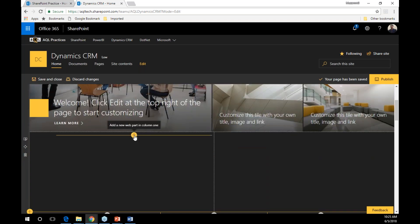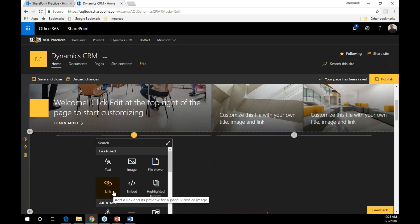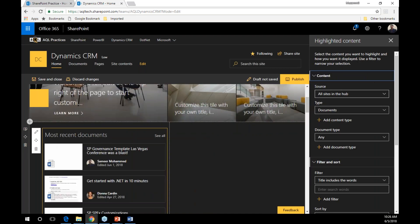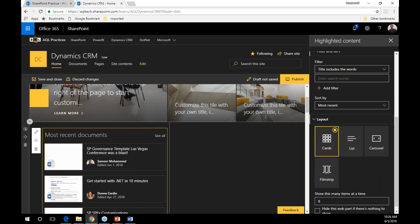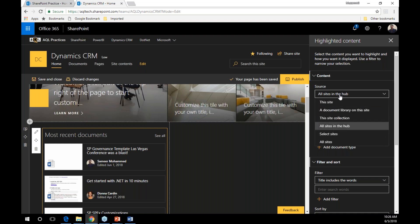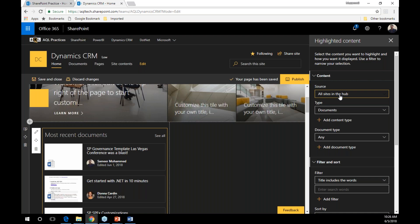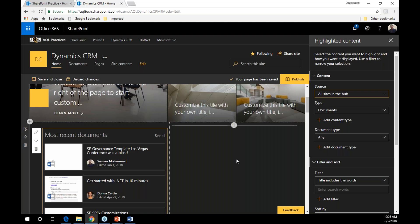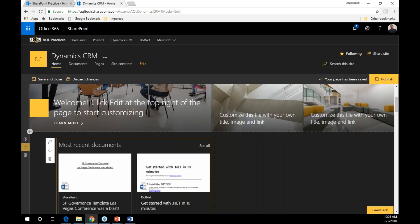There are also many new modern web parts I can add — image web parts, highlighted content web parts that pull documents from several different associated sites. I can see the properties of the web parts, including the content source. Since this is a hub site, the highlighted content web part says 'all sites in the hub' — meaning if you have 20 different sites within this hub site, it aggregates all recent documents from all associated sites and displays them here. It's just pretty beautiful, and I can then publish the page.